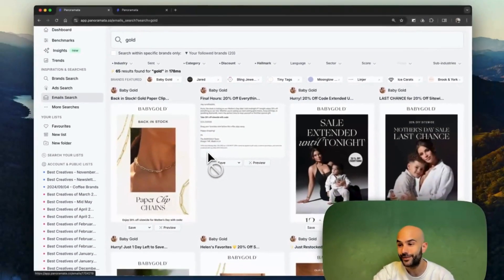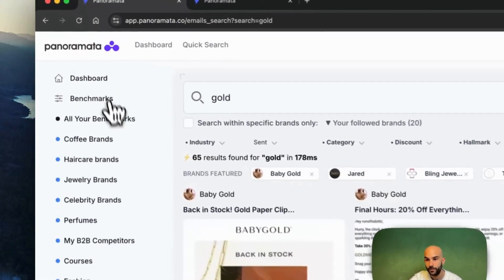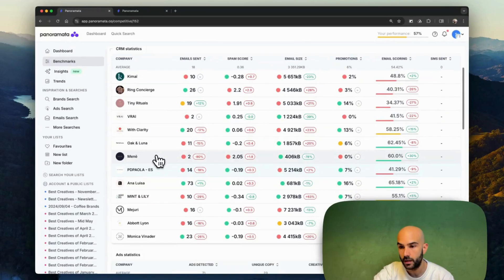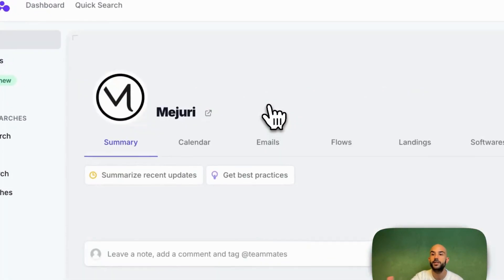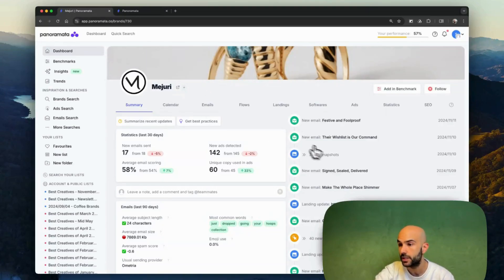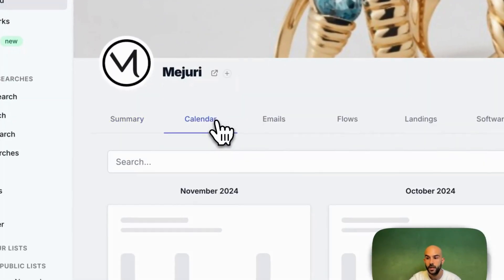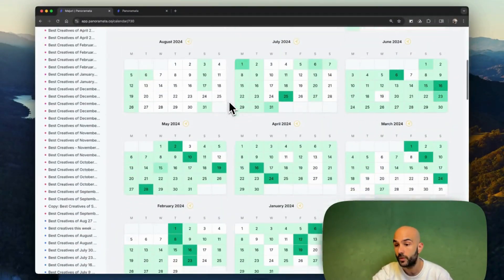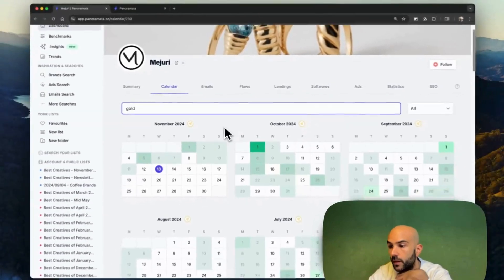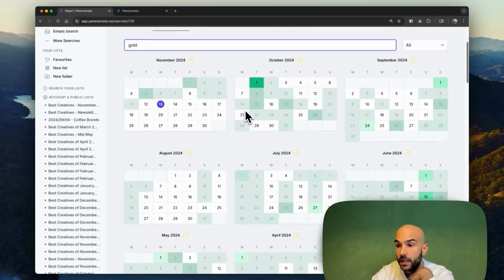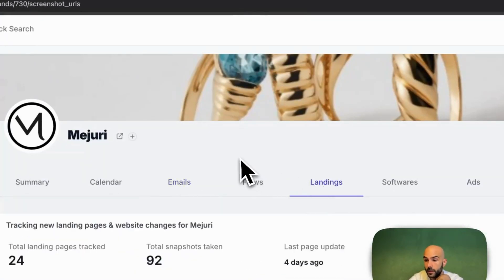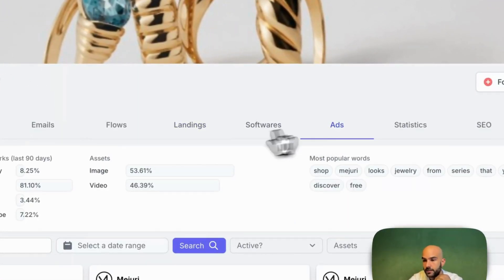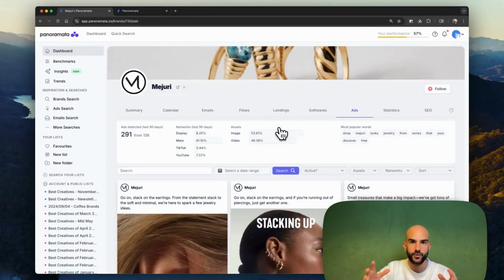Last but not least, I'm going to go back. We're going to stay on the jewelry example here. Let's go on Mejuri for instance. Each company tracked on the platform, you're going to get access to a company page like this one. And here, each tab is going to give you access to more specific data. So here, you get a summary of all the recent updates, a calendar overview that you can summarize with all the marketing updates detected for this specific brand. You can still go here, type gold, and you're going to see how much time in a week, in a month they're speaking about gold, all the emails, their flows, the changes as well that they're making on their website, which is quite cool, or all their ads as well.